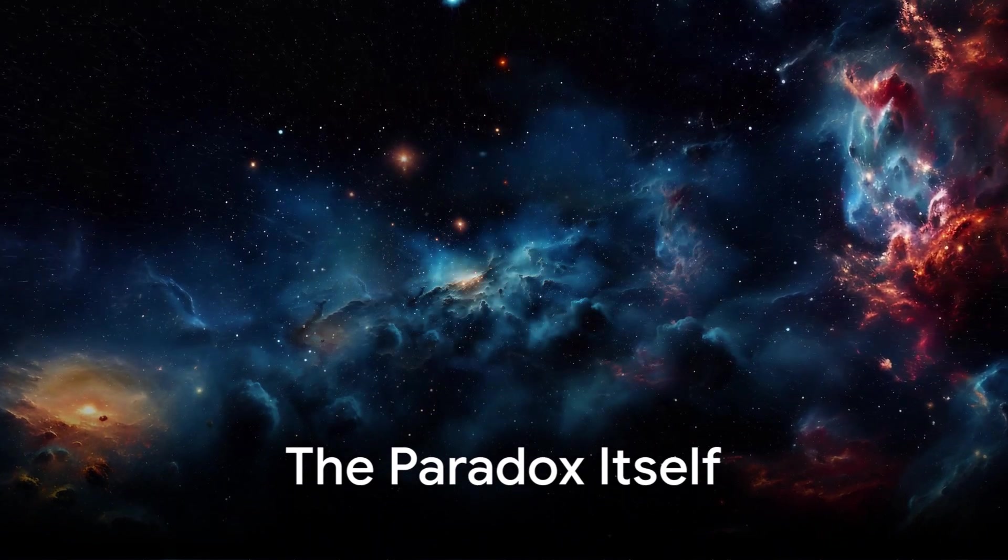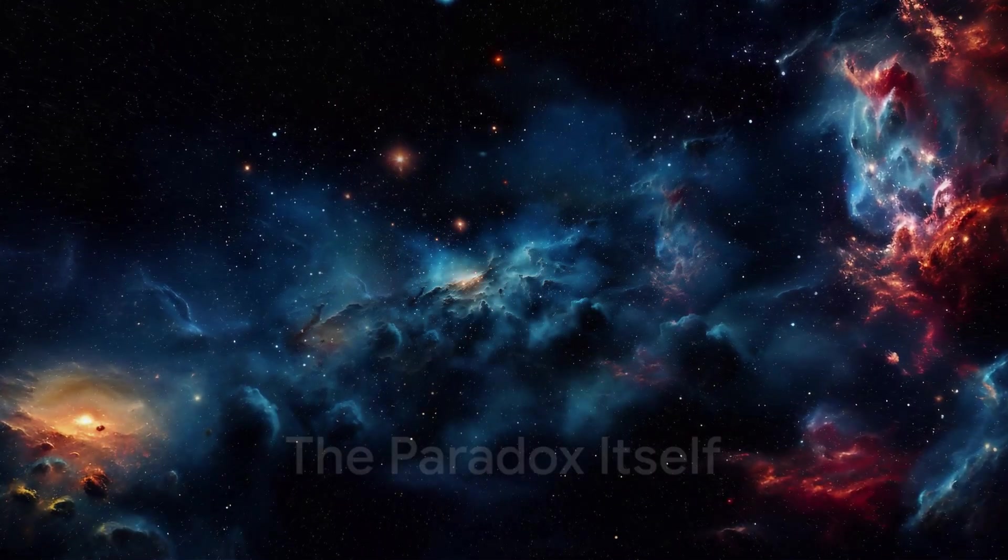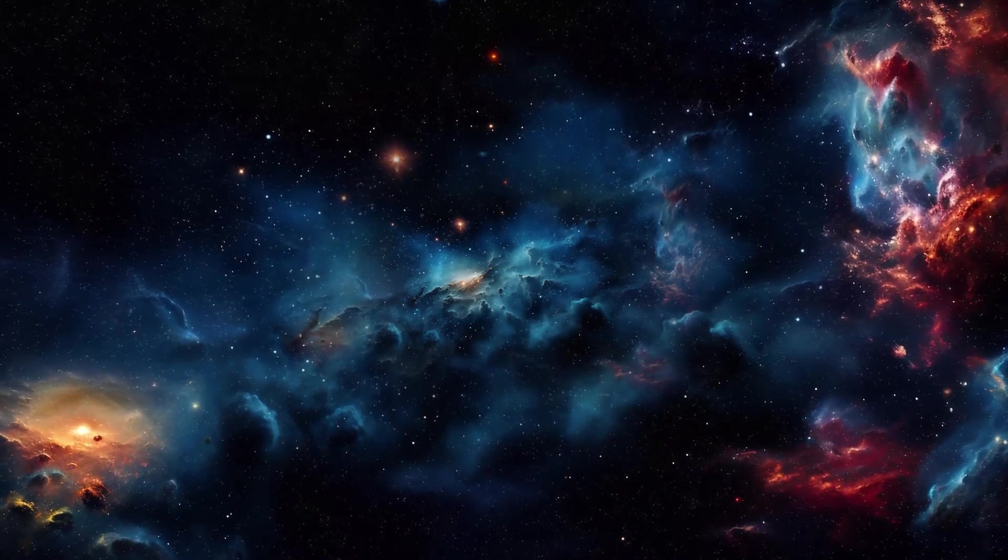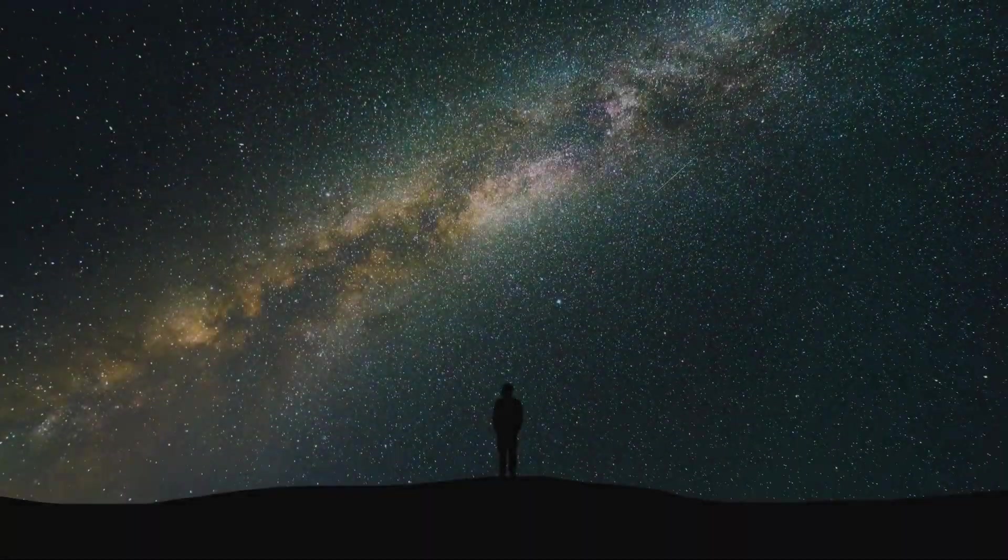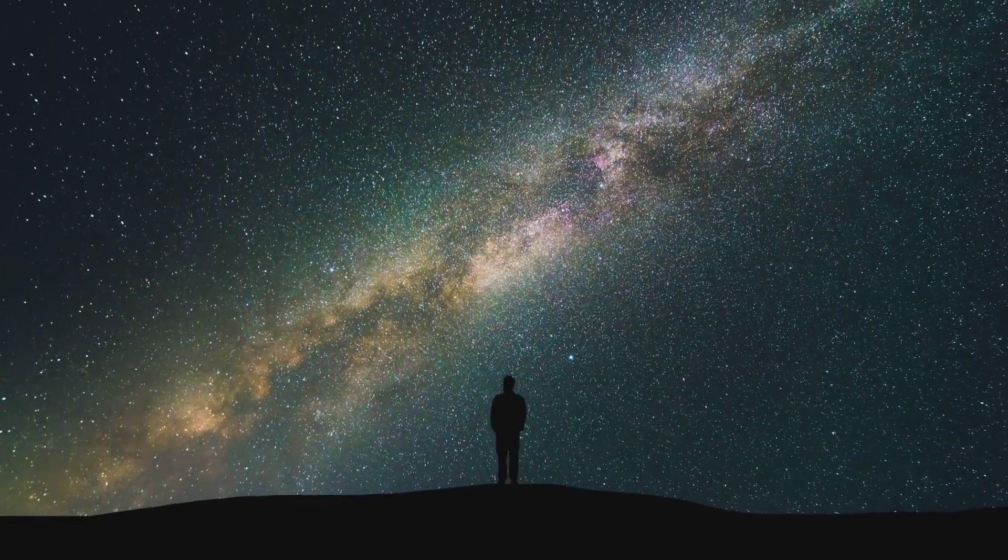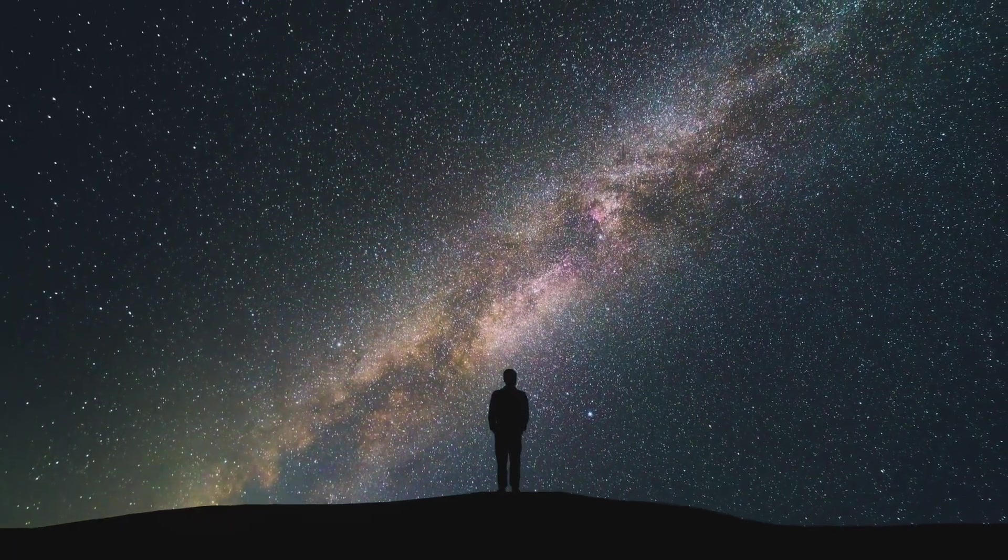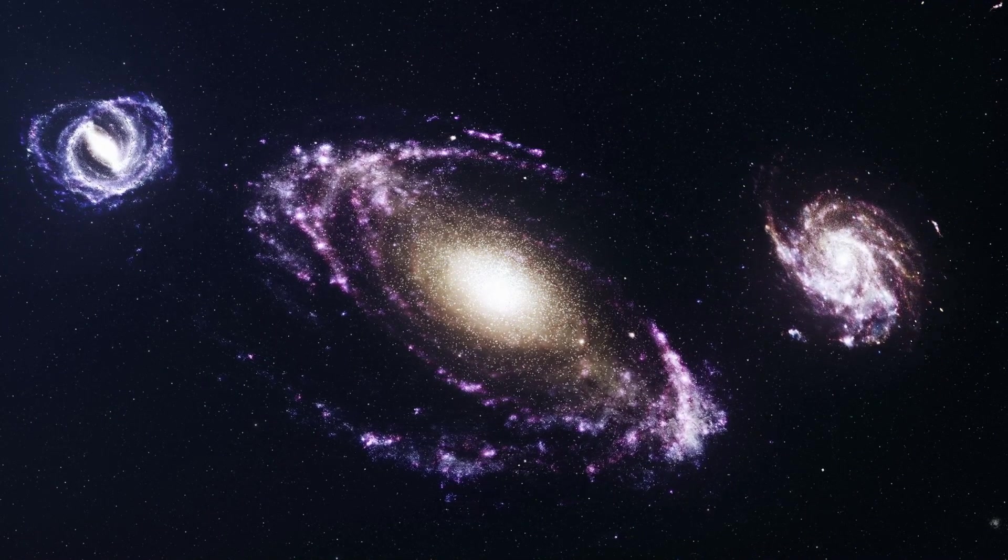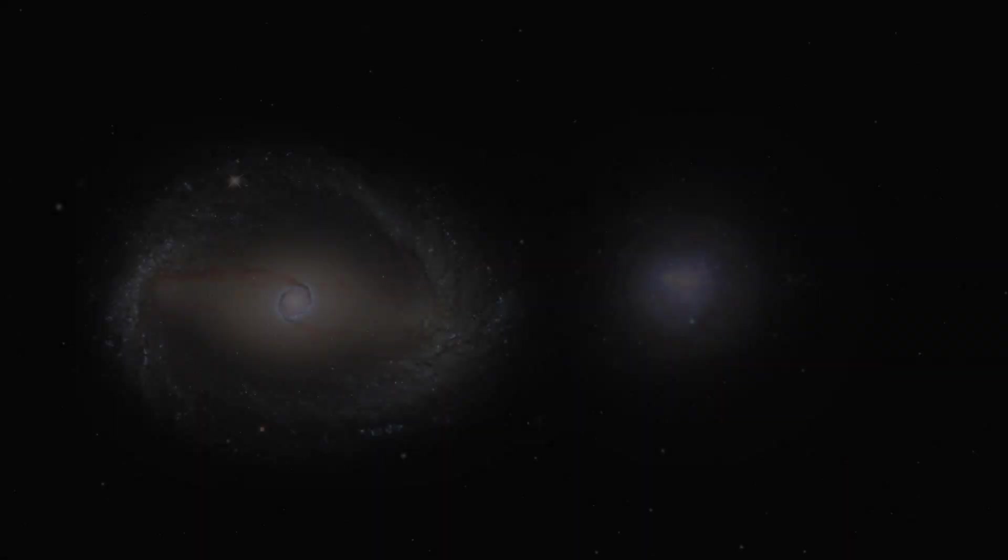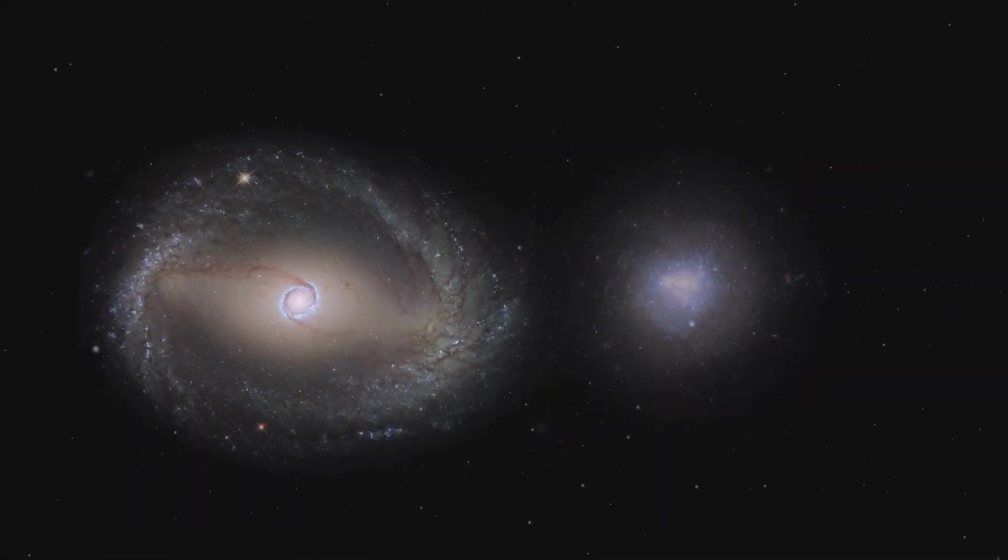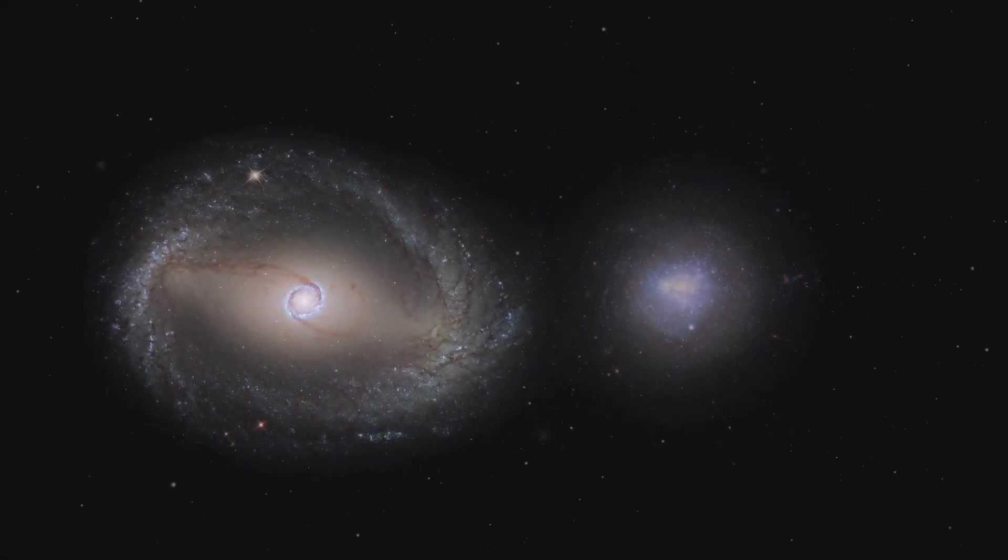Now that we understand the basics of Newtonian gravity and the idea of an infinite universe, let's explore the puzzle itself. Bentley's paradox is surprisingly simple, but it presents a huge problem for the idea of an infinite, static universe. Here's the paradox in a nutshell. If the universe is filled with matter and extends infinitely in all directions, then every object in the universe should be pulling on every other object through the force of gravity. Gravity is always attractive, and it doesn't have a limit on how far it can reach. So if you have an infinite number of stars or galaxies, they should all be pulling on each other.